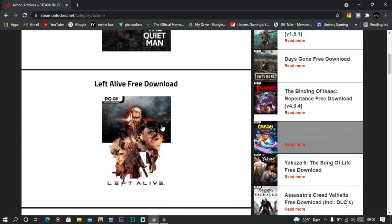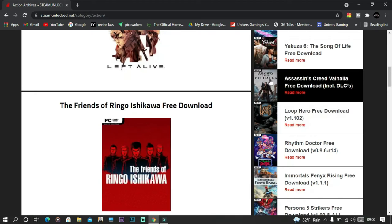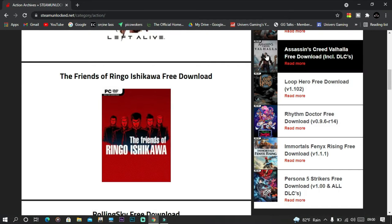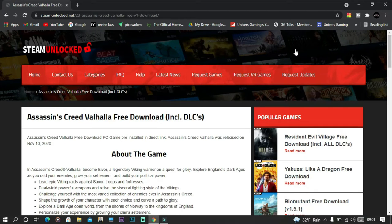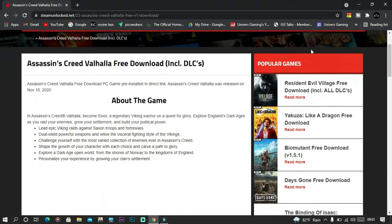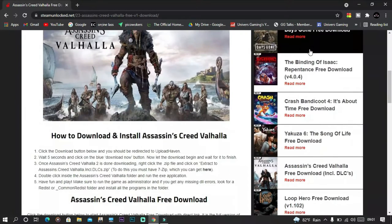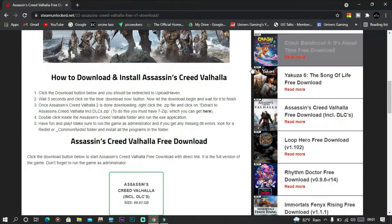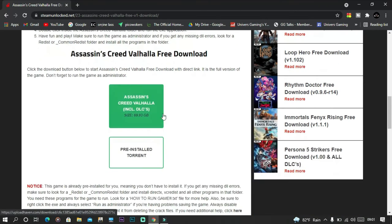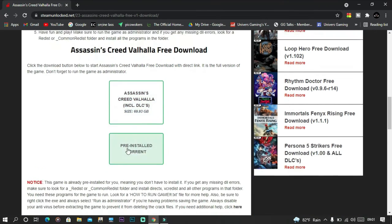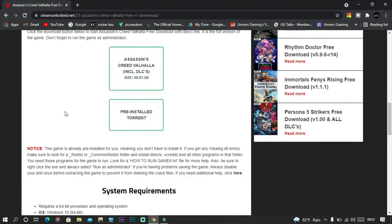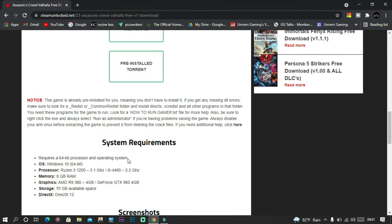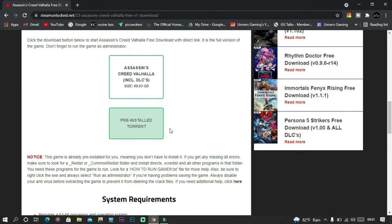I choose my favorite game, Assassin's Creed Valhalla, and you can choose your favorite game. Then you have Valhalla right here and you can just download it. It'll show you what you need for the system requirements and everything like that. You can download it as a torrent file here.